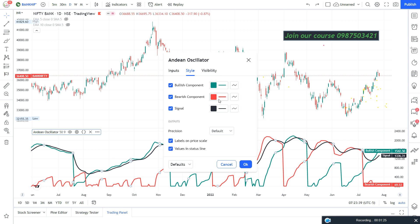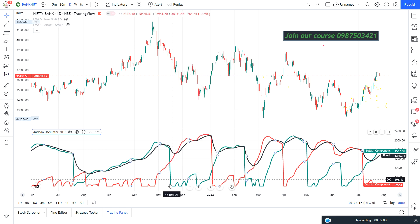The green color is for the bullish component, red is for the bearish component, and the third is the signal line. The signal line normally comes in yellow color, but I have changed it because of the white background. You can see the signal line has been set to black. These are the three key lines of this oscillator.